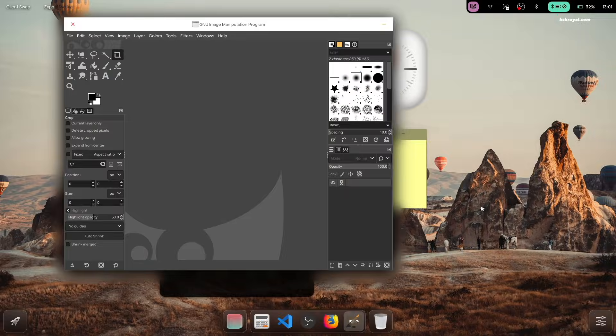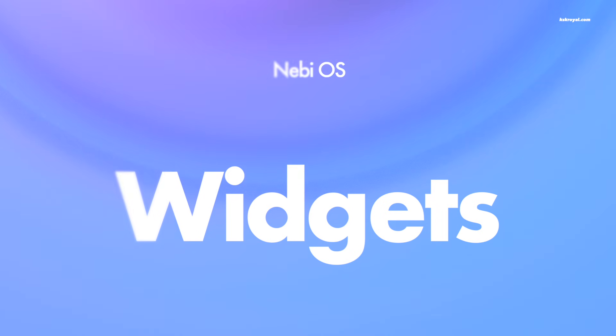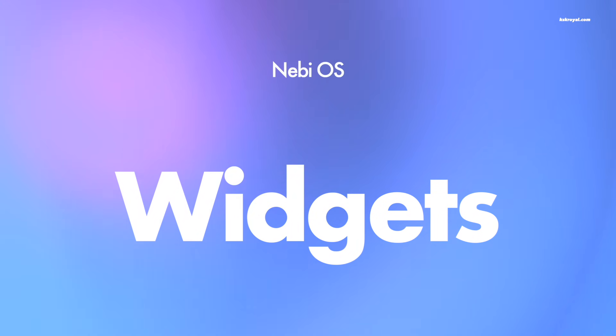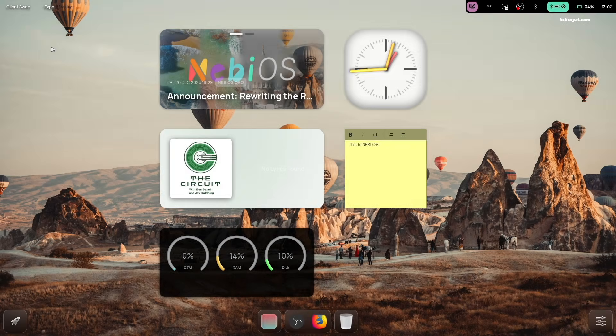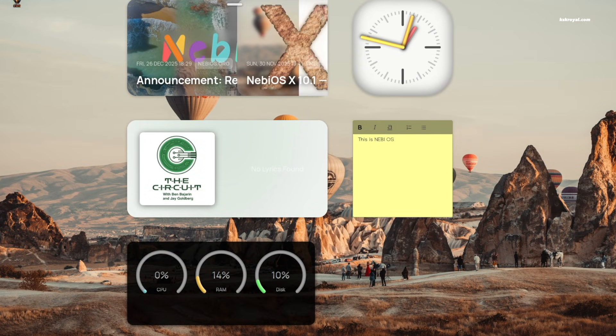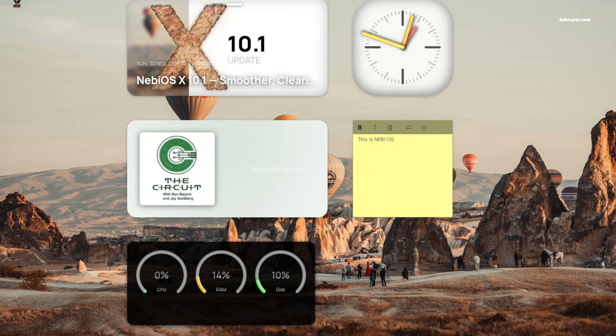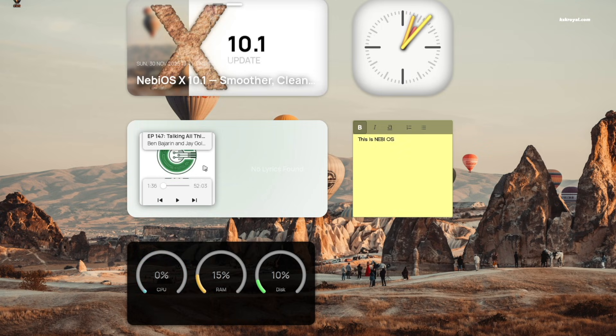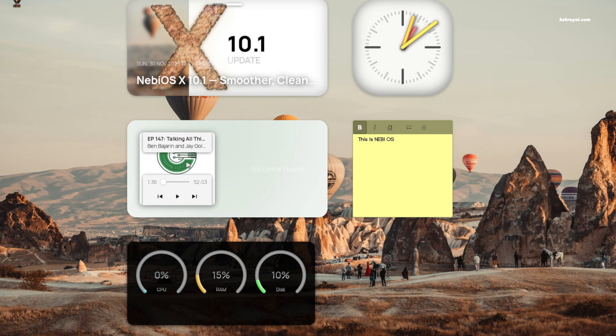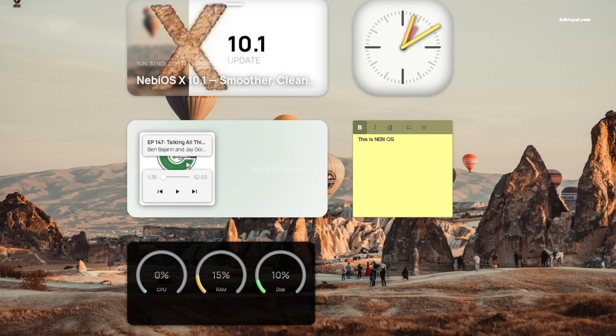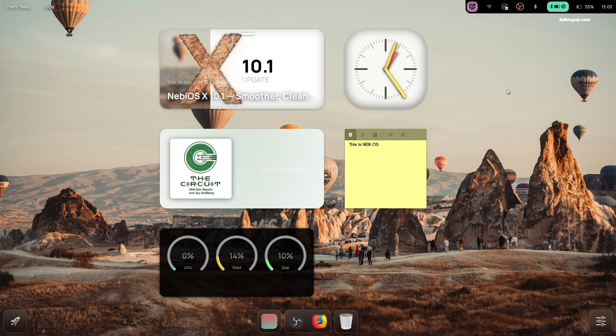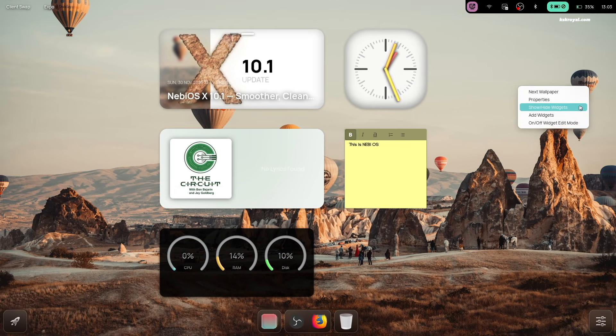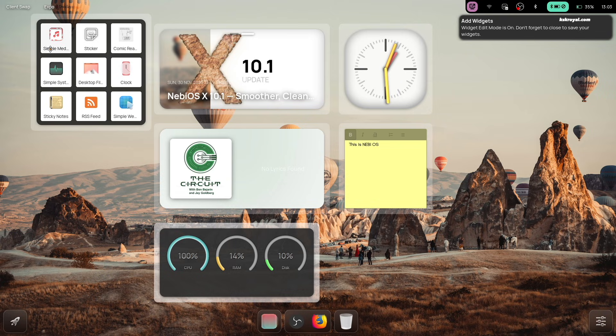Just like Plasma desktop, NebiOS supports adding widgets to the desktop. These are some of the widgets that come pre-loaded and are already added by default. You can add more widgets to the home screen by simply right-clicking on the desktop and selecting add widgets.